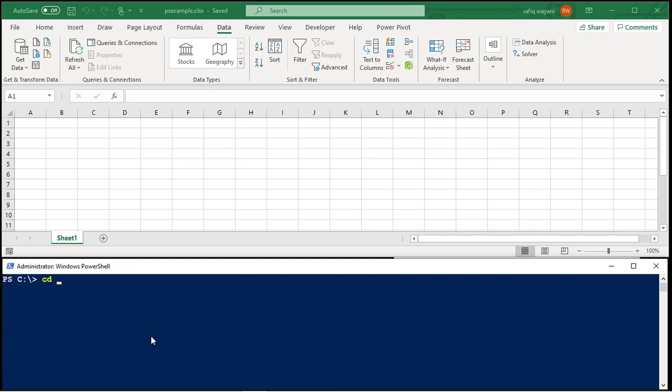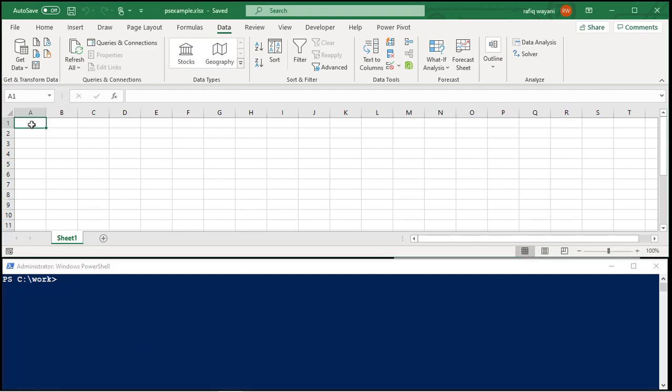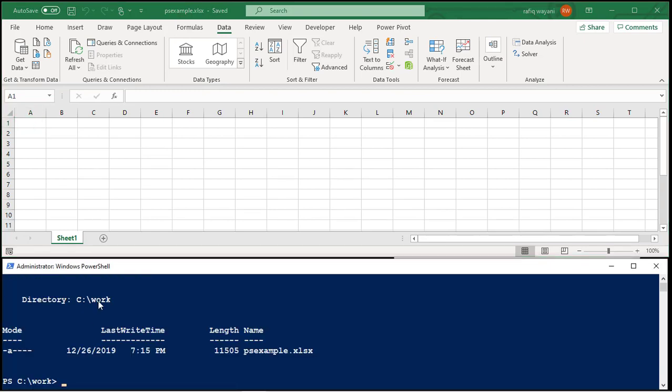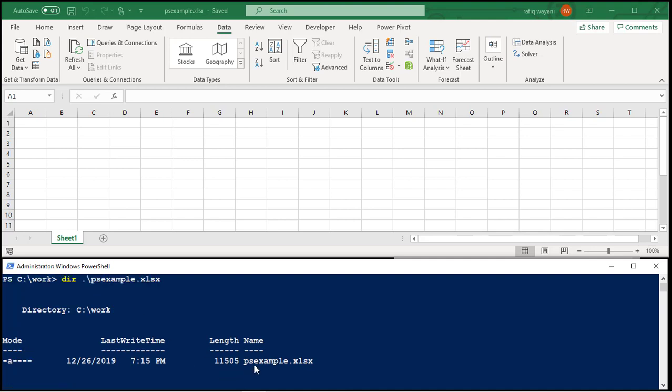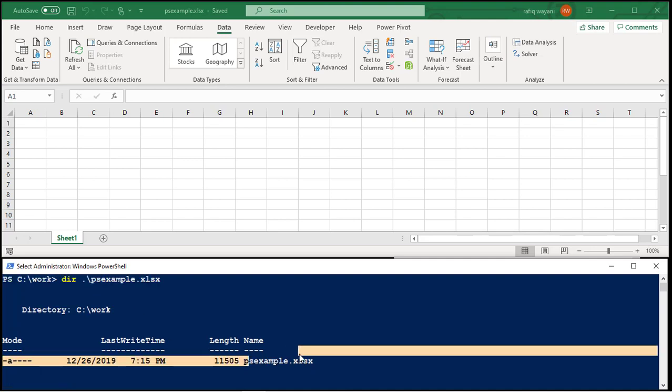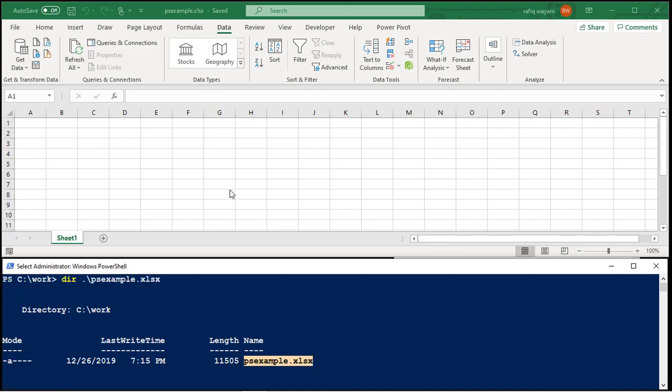I'm going to go to the work directory where I have my PowerShell, my Excel file saved. I've got a file called PSExample. So if you look right here, PSExample, there it is. There's a file. Right now it's blank. Let me add some data in here.